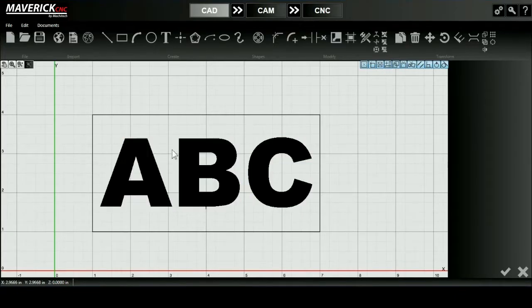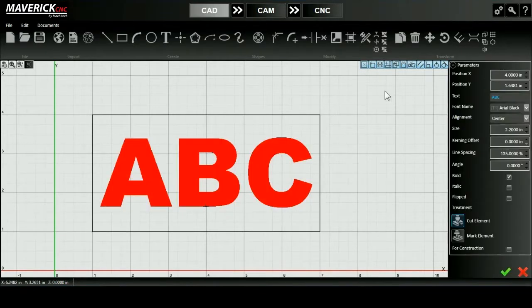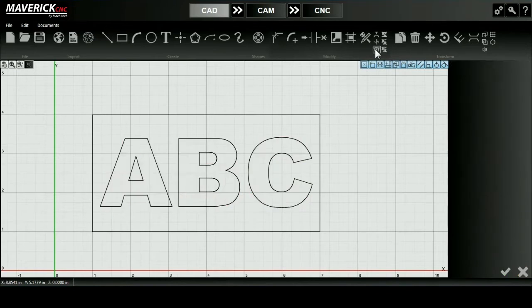In this example, my goal is to cut out ABC from the rectangle that I've drawn. To begin, I'm going to explode the letters into individual line segments.